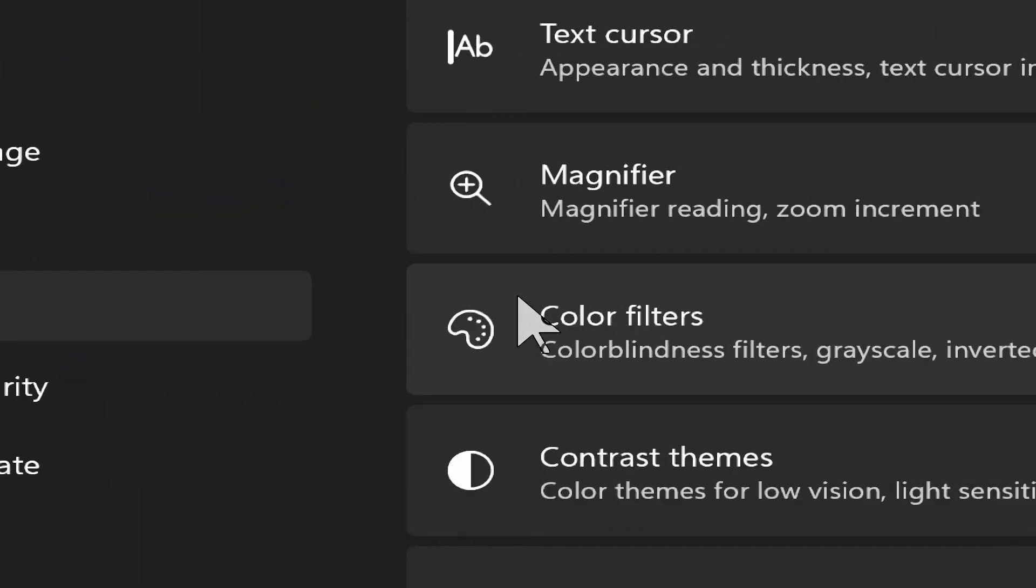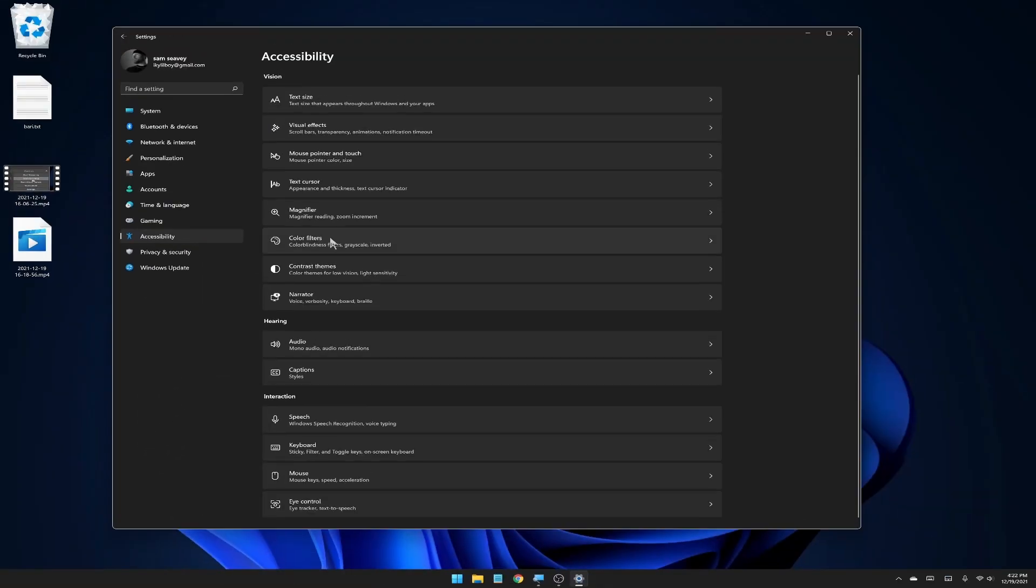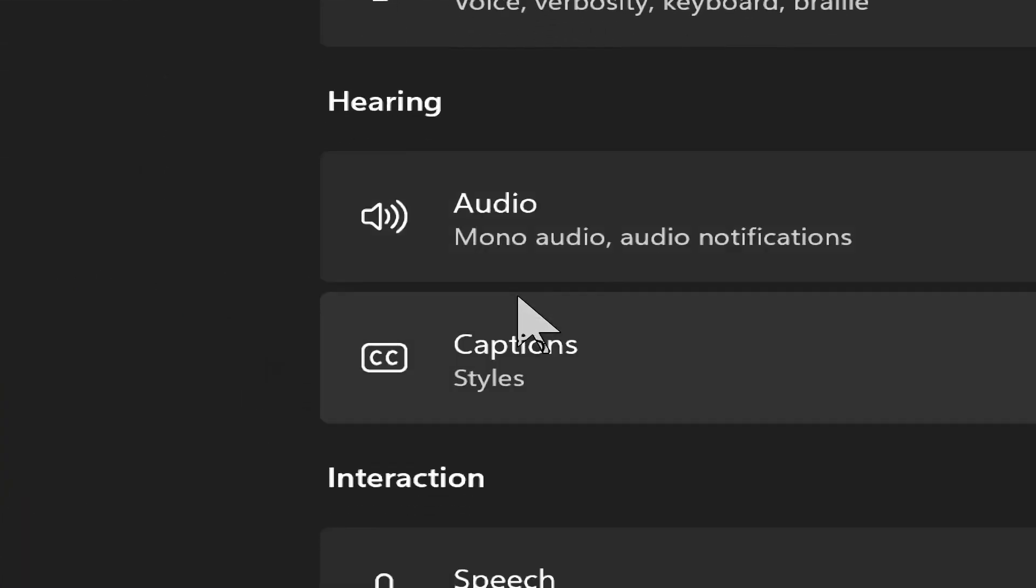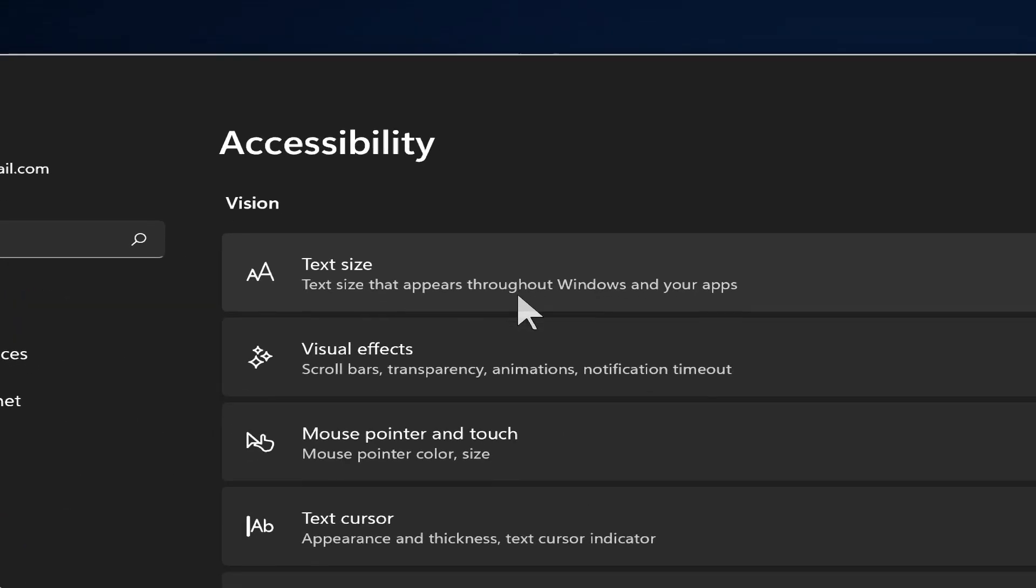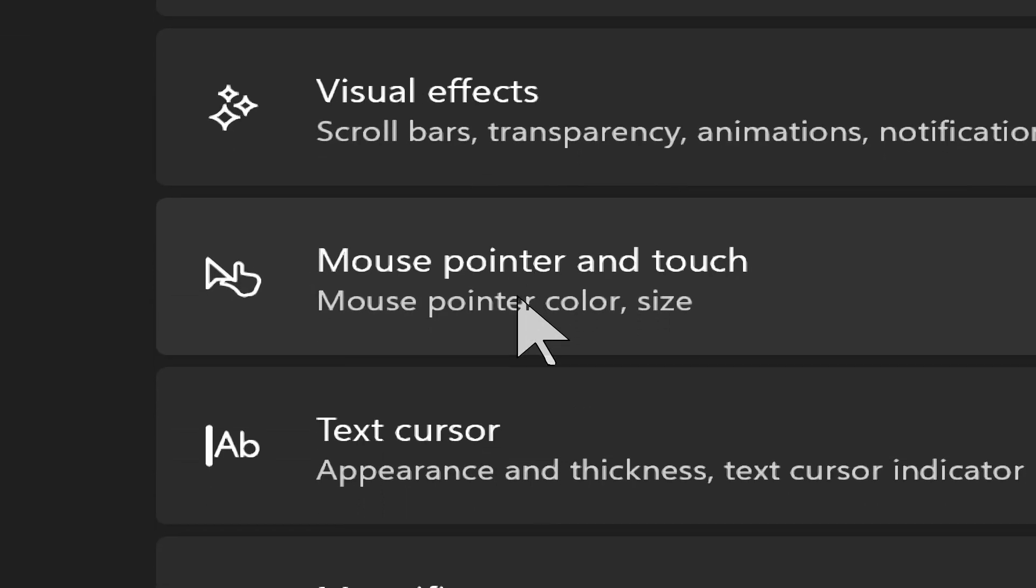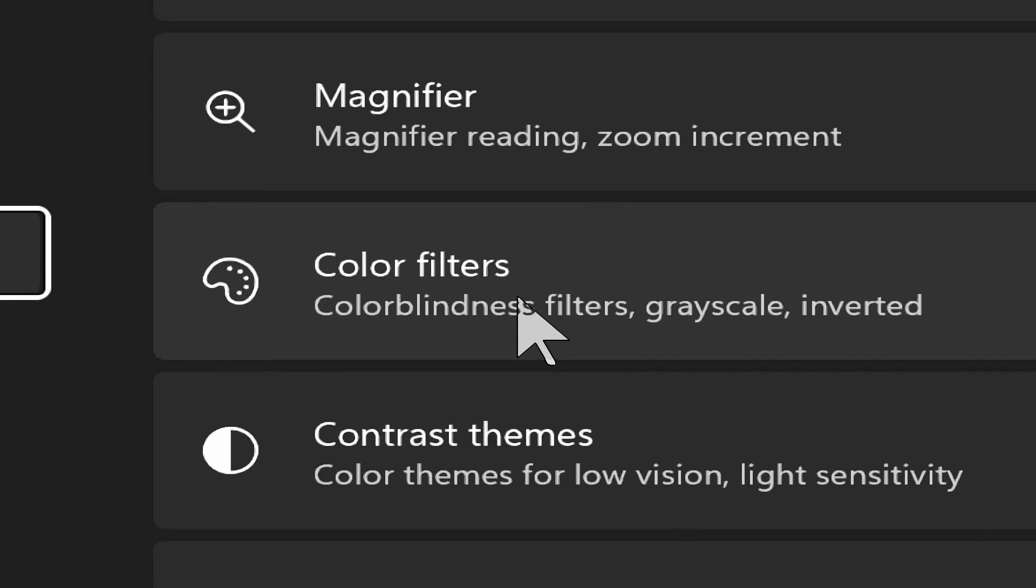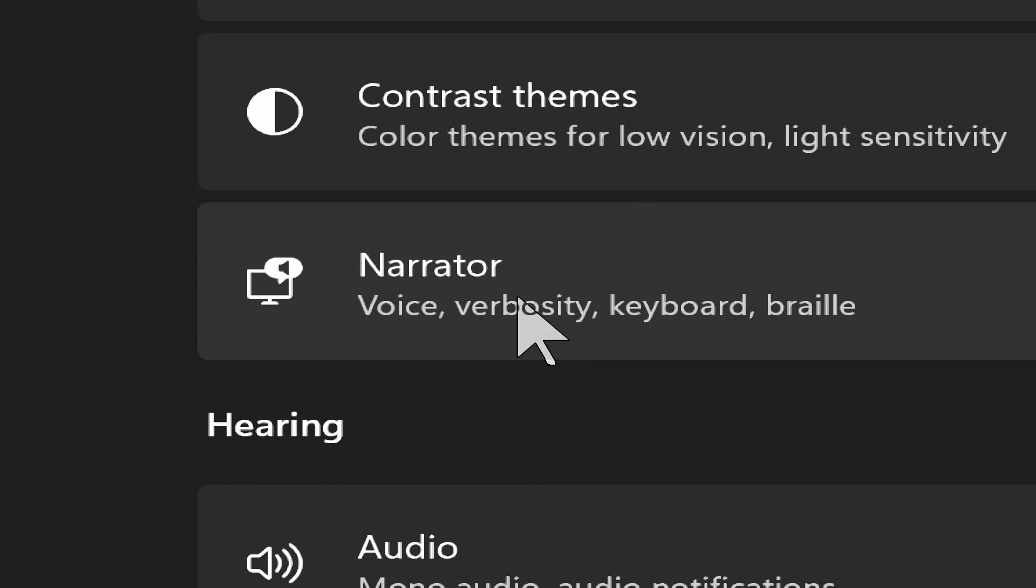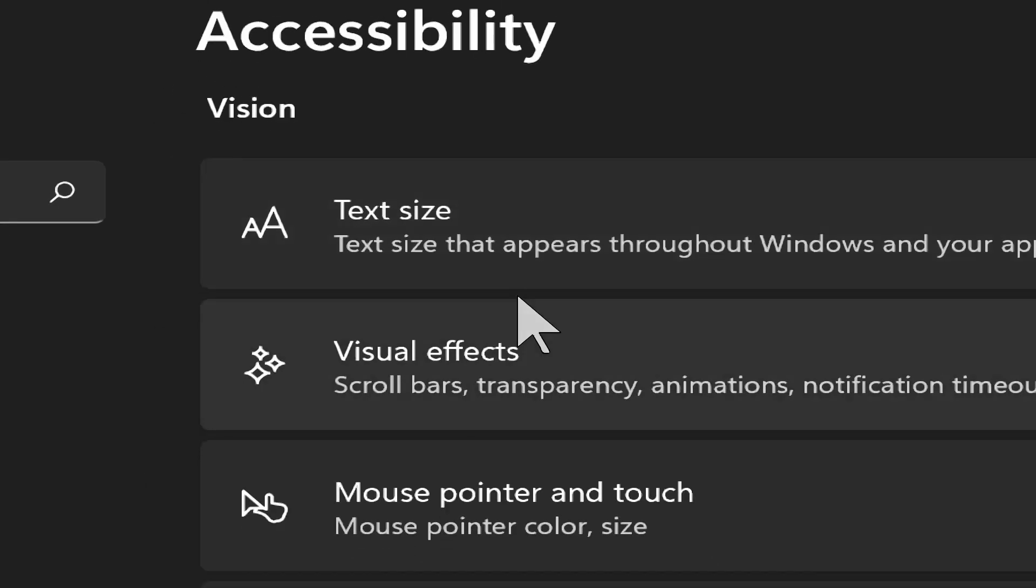I'm going to click on that and all of our accessibility settings have popped up over here on the right side. The first section here is vision. That's probably what most of us are interested in. The middle section here is hearing and the bottom is interaction. So back up to vision here, we'll go through all the options. The first is text size. The second one is visual effects. Then you've got mouse pointer and touch, text cursor, magnifier, color filters, contrast themes, and Windows narrator. So once again, same items we had before, just in kind of a new package.